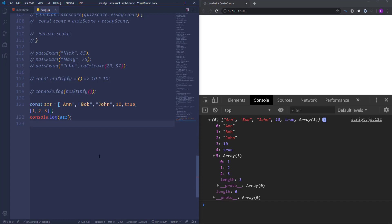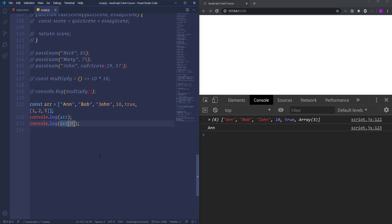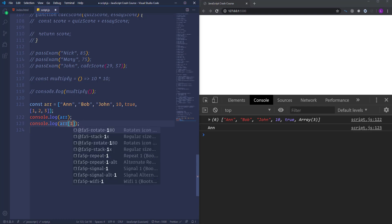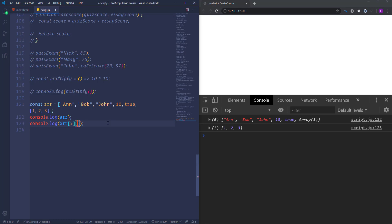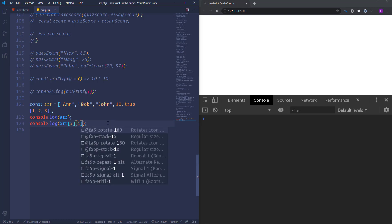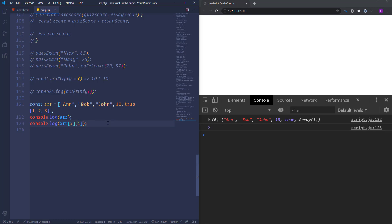To access a specific item of an array, we use its index. Write the name of the array followed by square brackets containing the index number — for example, index zero gives us the first item. Changing zero to one gives us the second item. To access an item inside a nested array, first access the main array at the appropriate index, then open another pair of square brackets with the index of the specific item inside the inner array. For example, to get the second item of the inner array, you get the value 2.